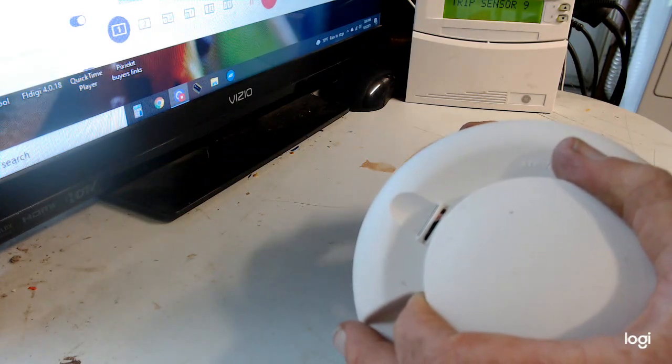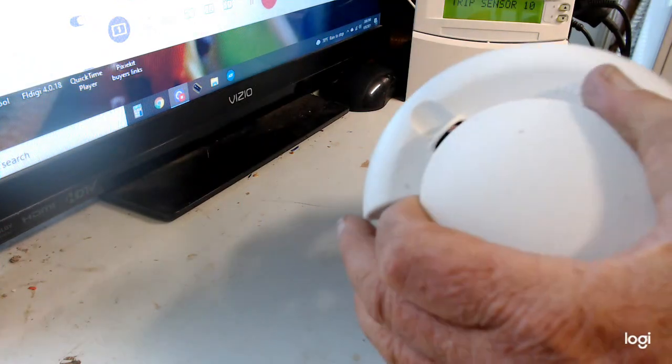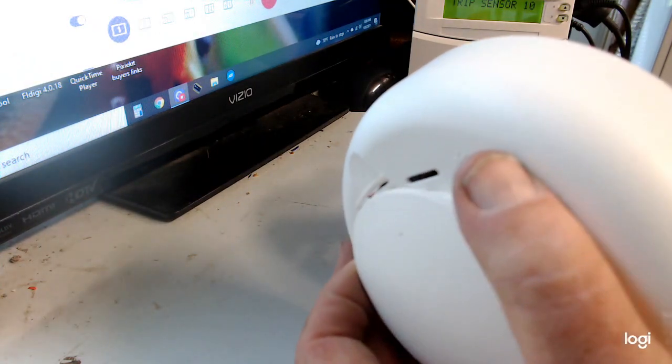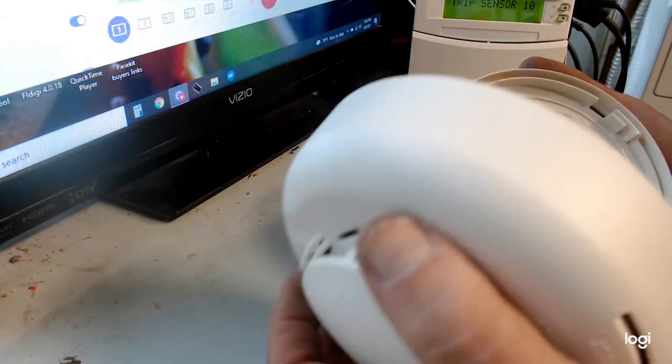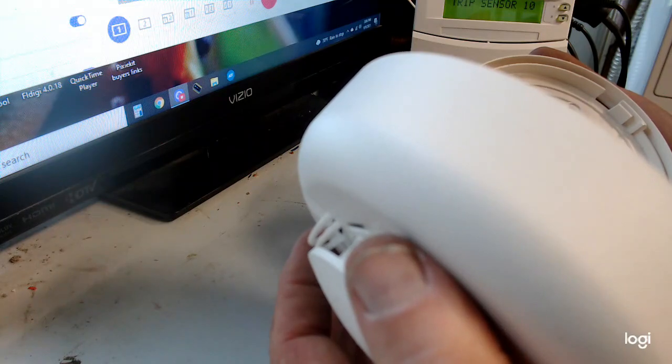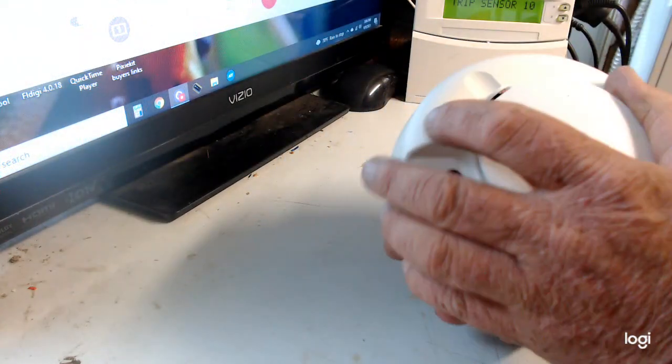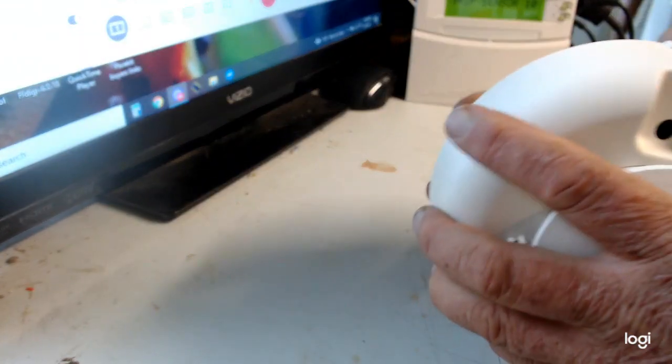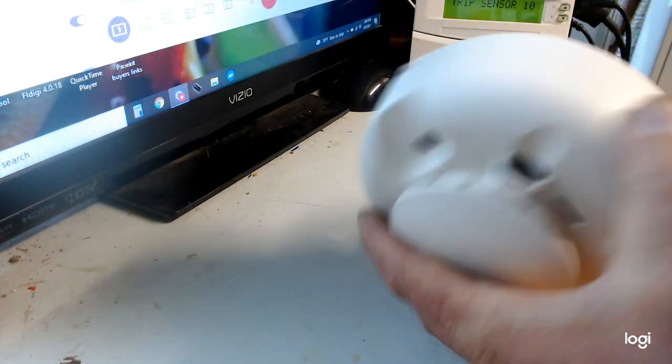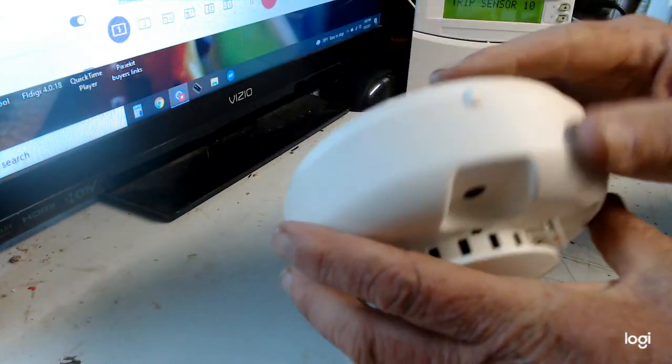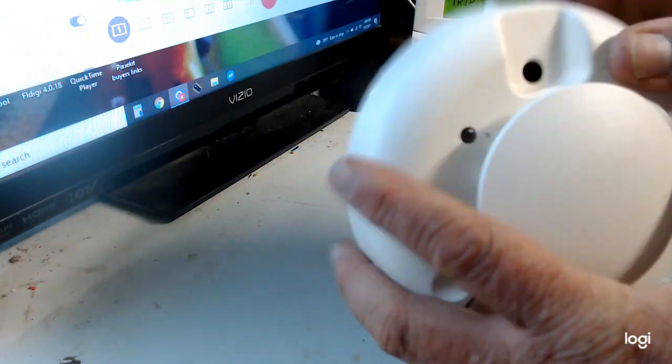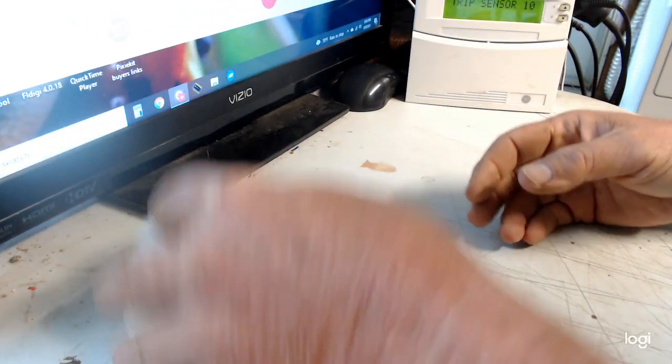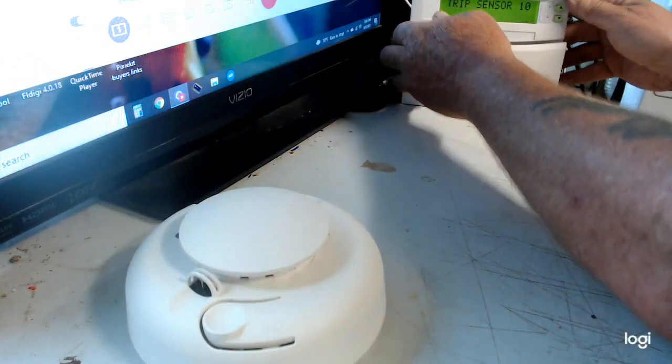And then what you do is you just take it off the base. Now I took it off the base. Now again, you line it up. I already lined it up with that arrow and the notch and then clockwise. All right, so that's programmed in there.